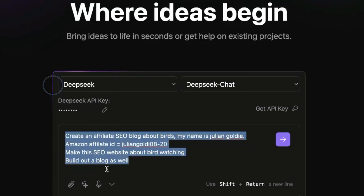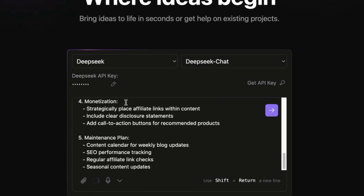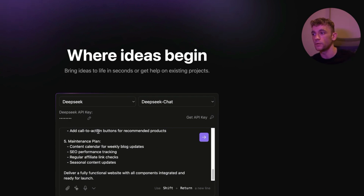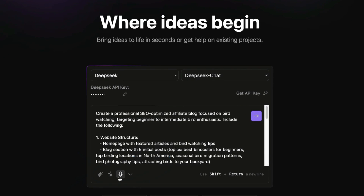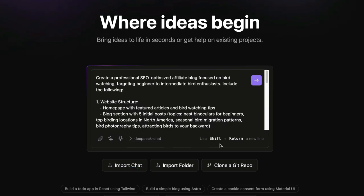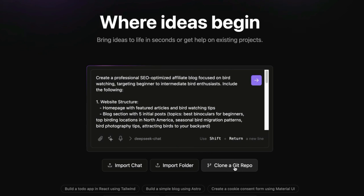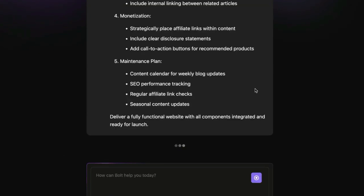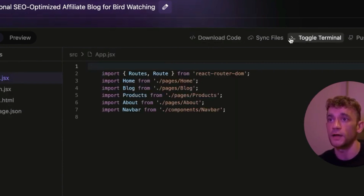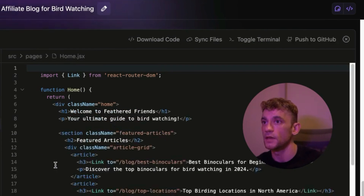You can select the prompt and click on the AI to enhance it, making it much more in-depth and detailed so that when Bolt creates the website and project it gives a better output. You can also select video, use the microphone, attach screenshots, and choose between models. Another cool feature is cloning a git repo — you can import GitHub repositories directly into your project. You can also download the code to host offline, sync files, and push to GitHub to publish your projects.